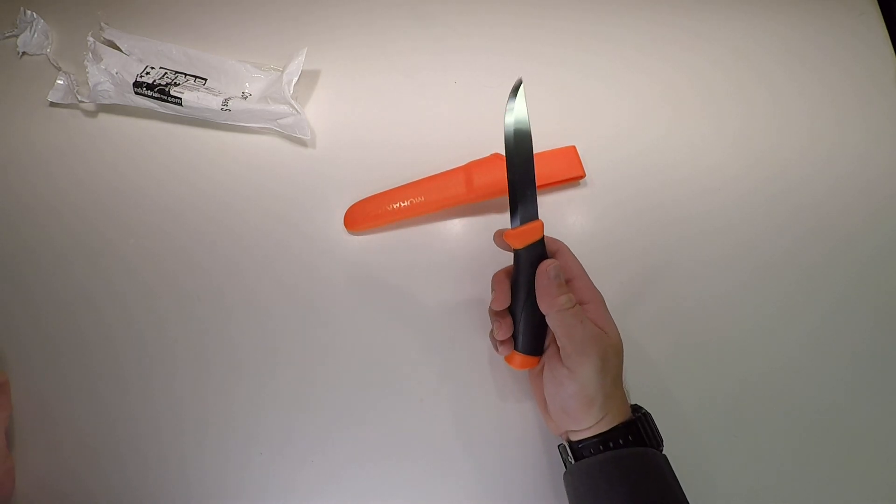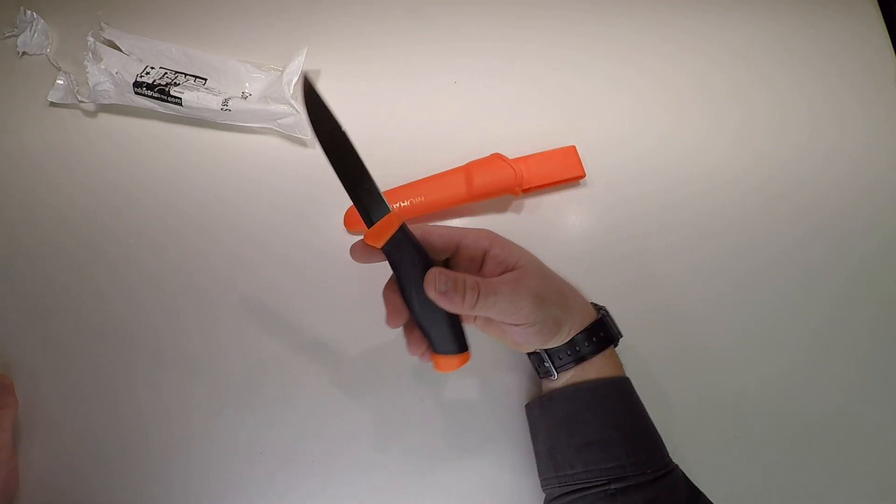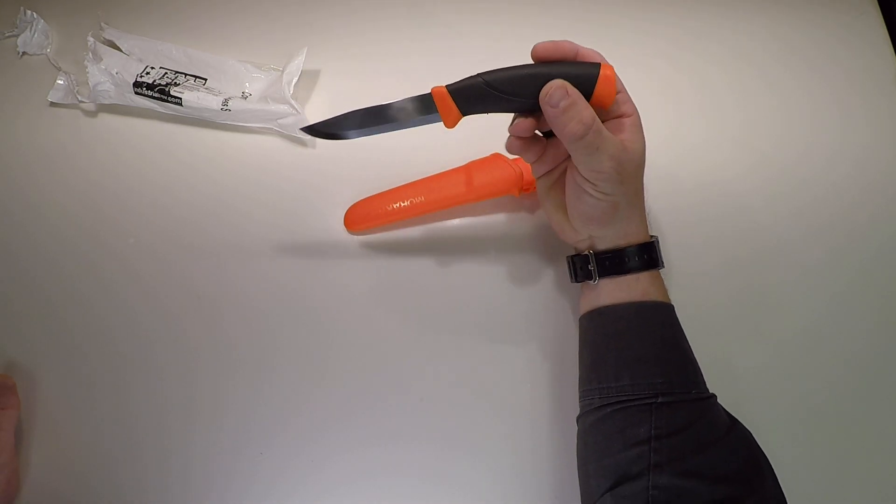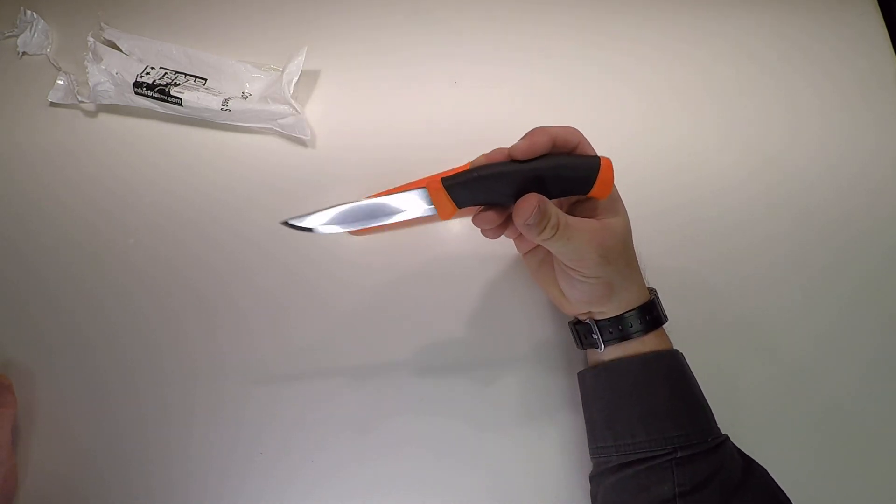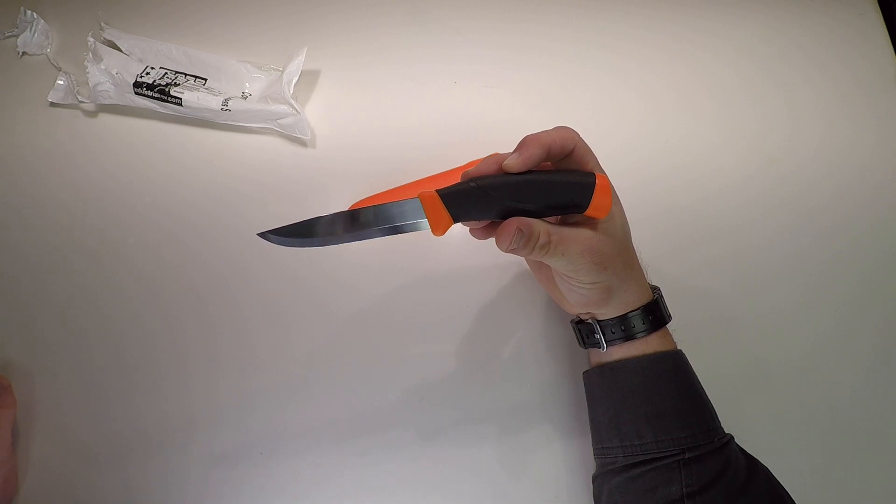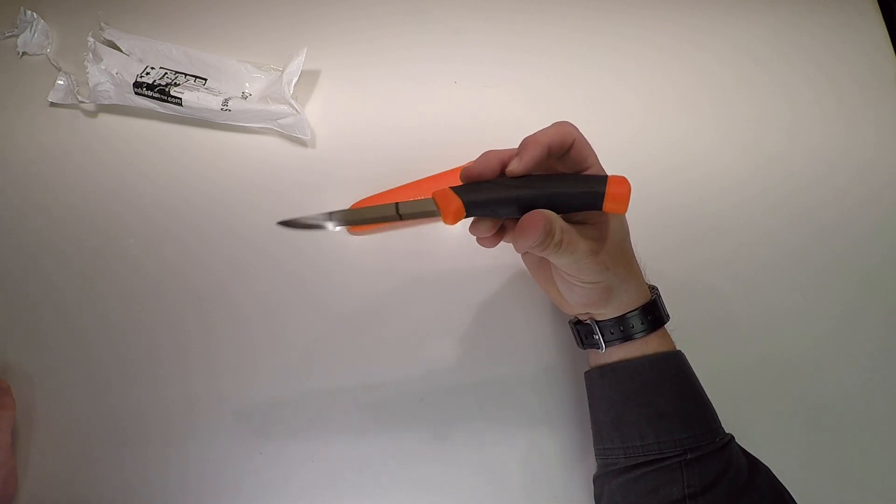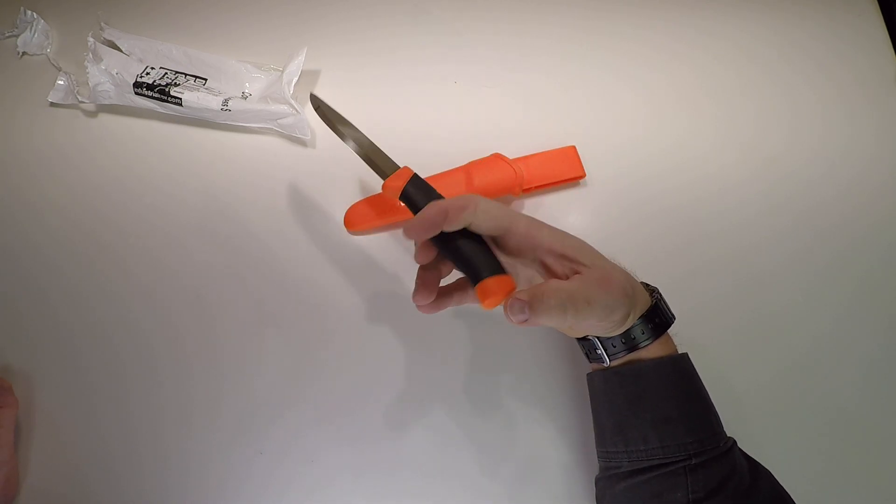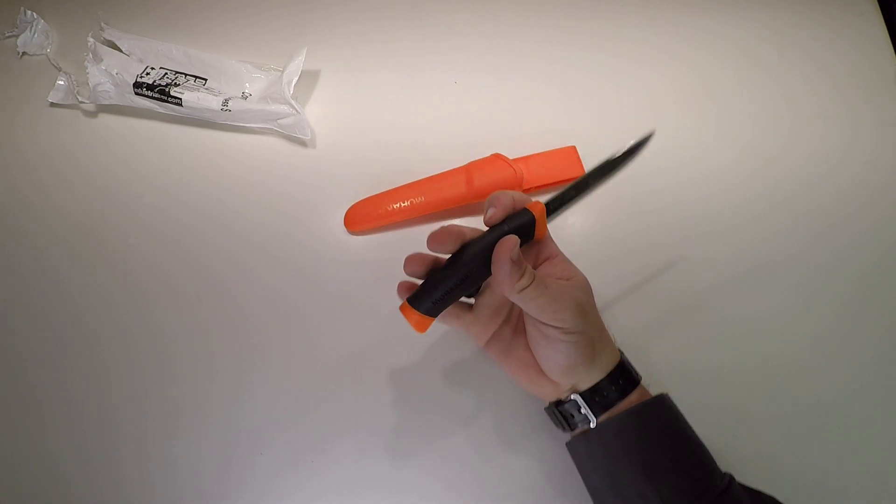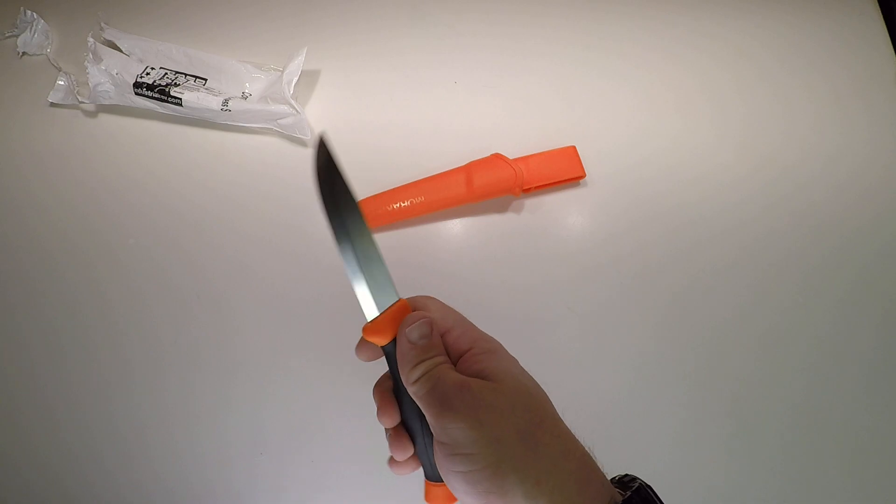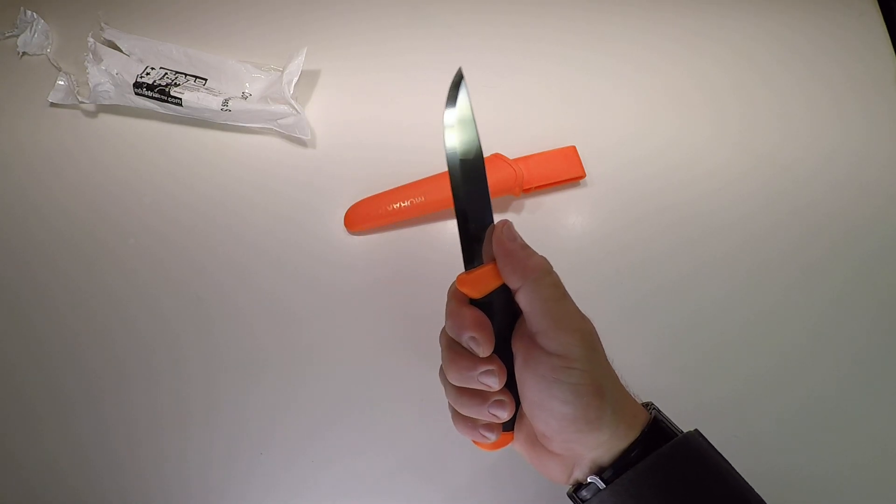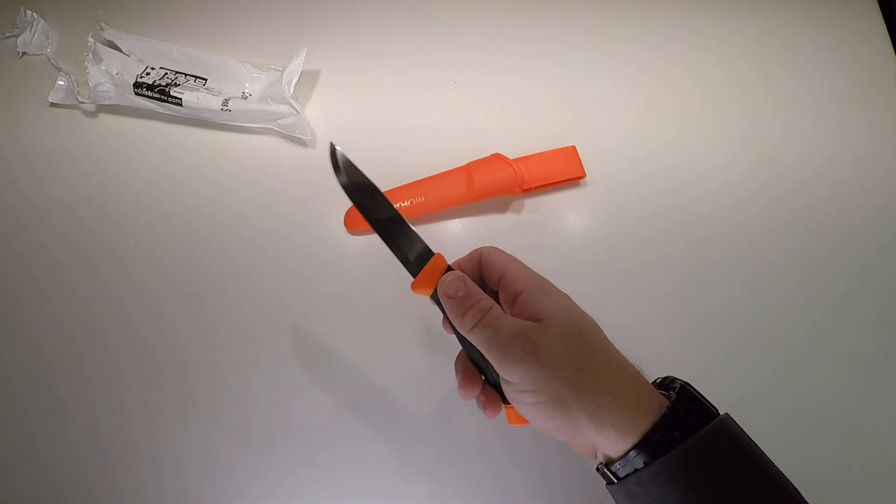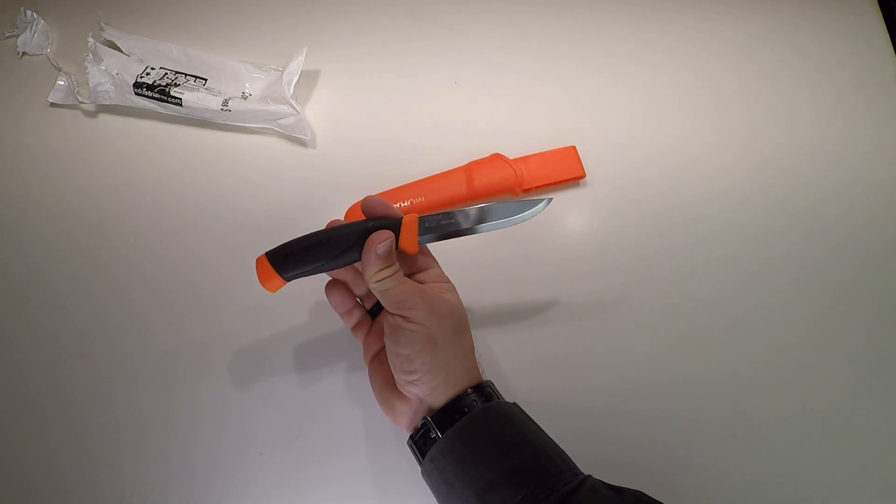So these knives, from what I've figured out on the internet, are well regarded. Good knife. They make a couple different versions.